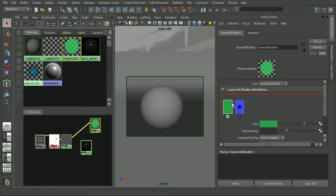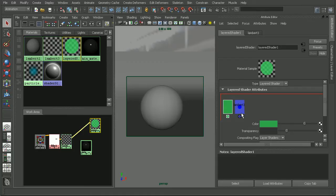Now there's a different texture called a layered texture, and this is slightly different in that you actually bring in the shader material. Now that I have my Lambert in here, I can get rid of the default green color.